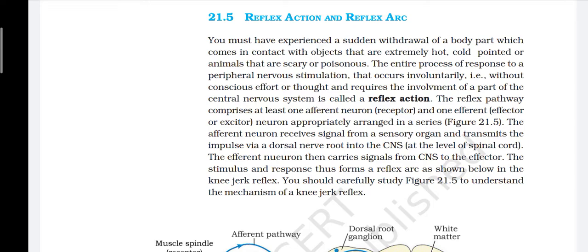You must have experienced a sudden withdrawal of a body part which comes in contact with objects that are extremely hot, cold, pointed, or animals that are scary or poisonous. The entire process of response to a peripheral nervous stimulation that occurs involuntarily, without conscious effort or thought, and requires the involvement of a part of the central nervous system, is called a reflex action. The reflex pathway comprises at least one afferent neuron (receptor) and one efferent (effector) neuron arranged in a series. The afferent neuron receives signals from a sensory organ and transmits the impulse via a dorsal nerve route into the CNS at the level of the spinal cord. The efferent neuron then carries signals from the CNS to the effector. This stimulus and response thus form a reflex arc, as shown in the knee jerk reflex.